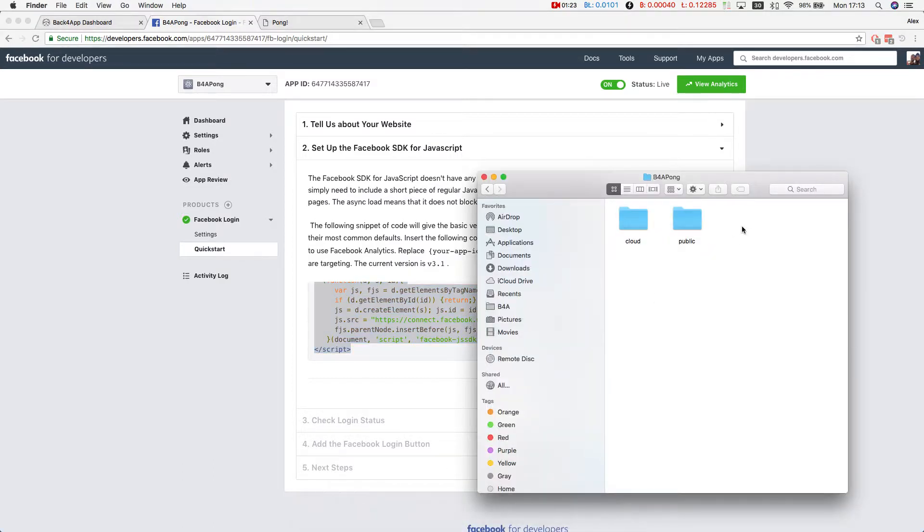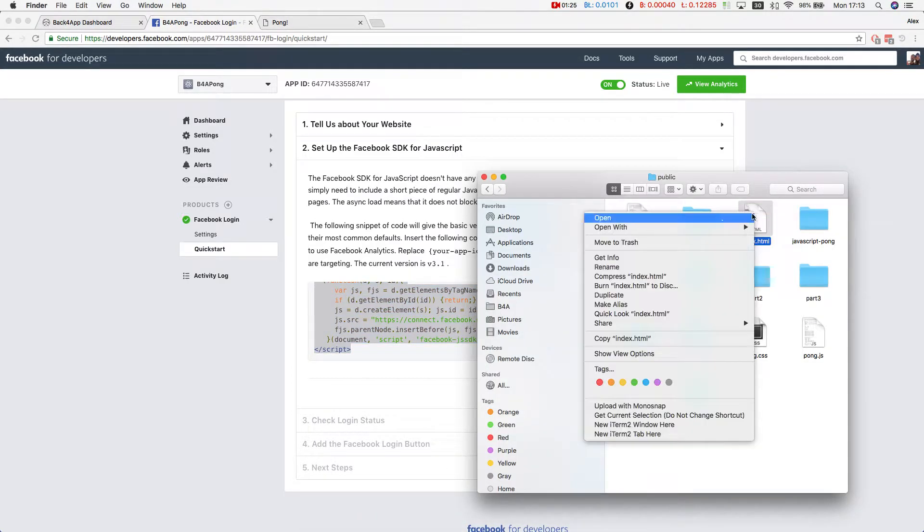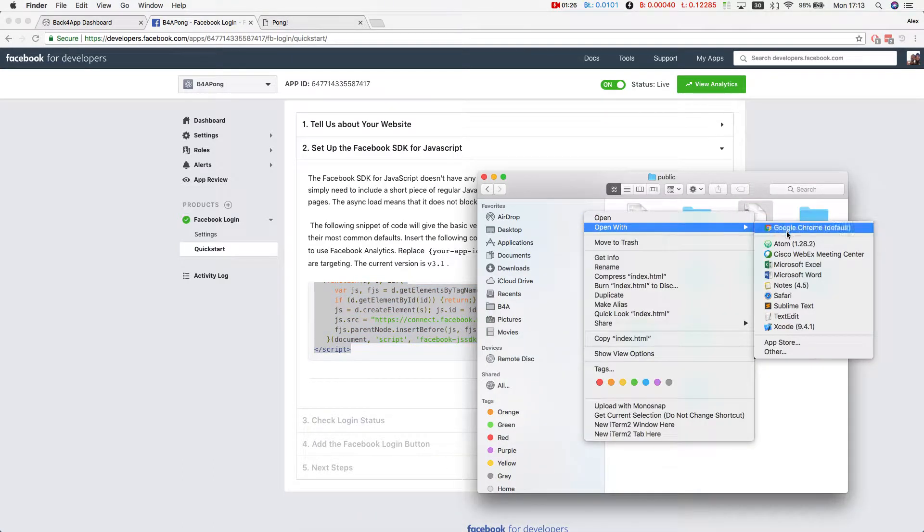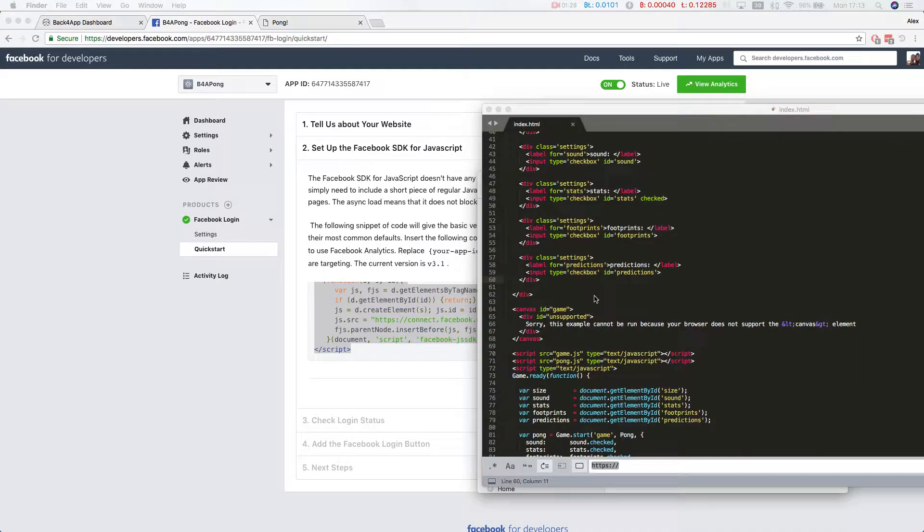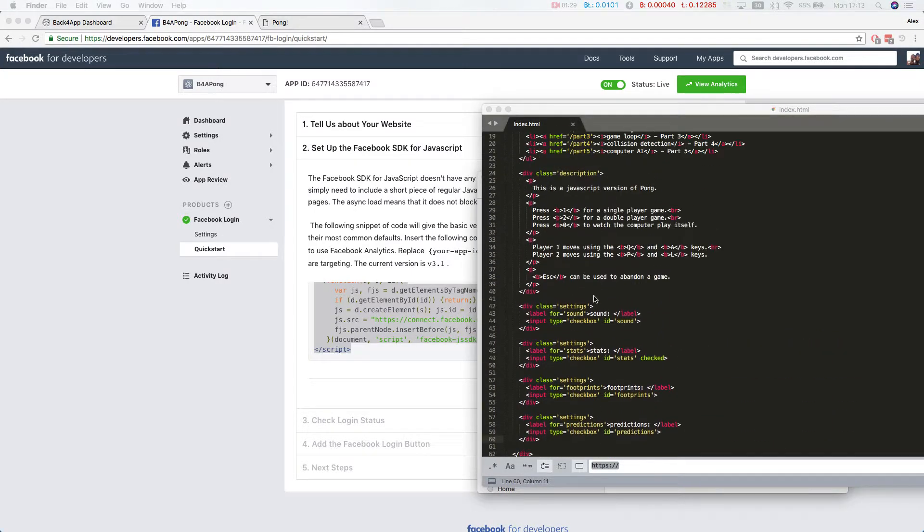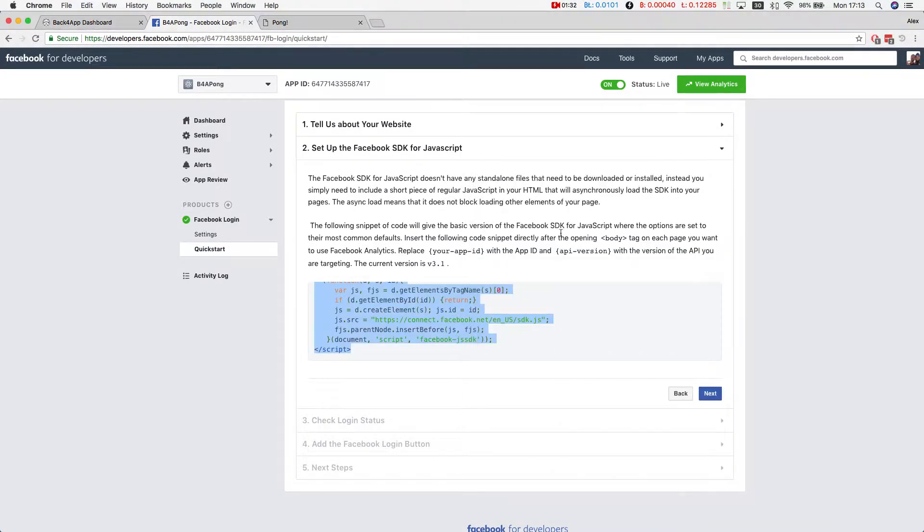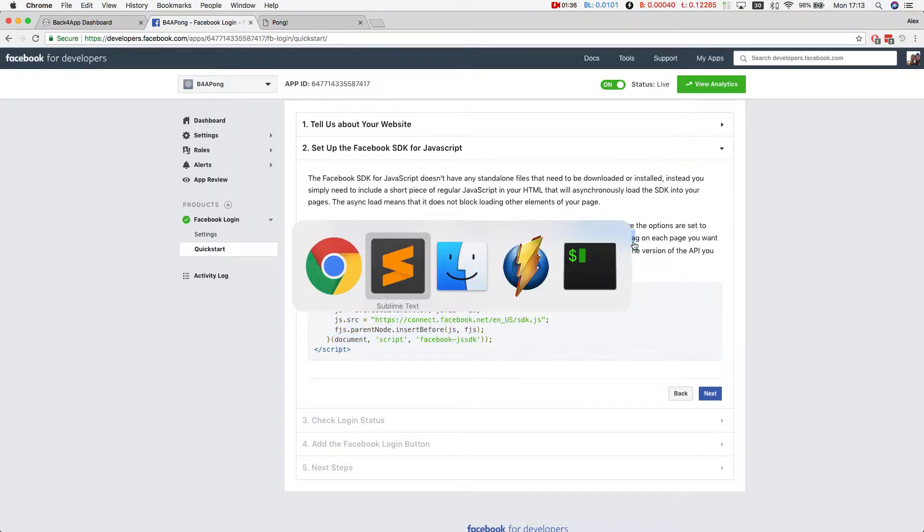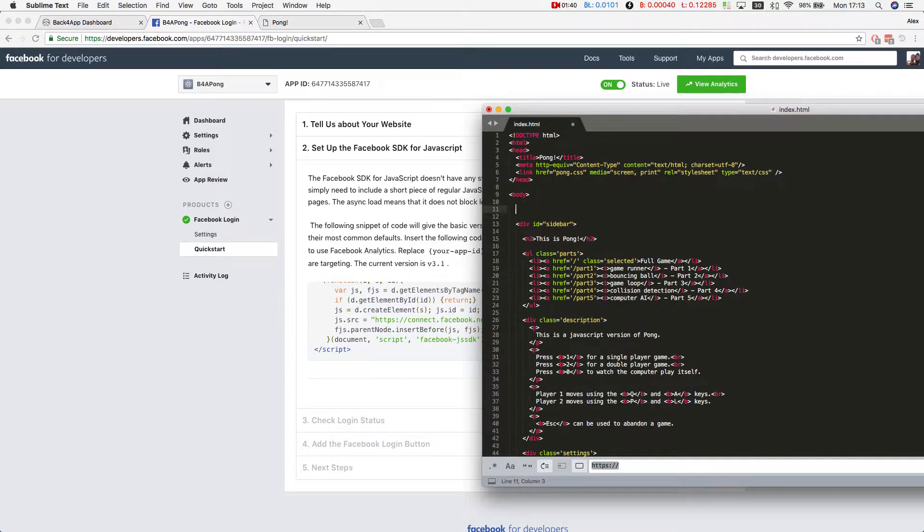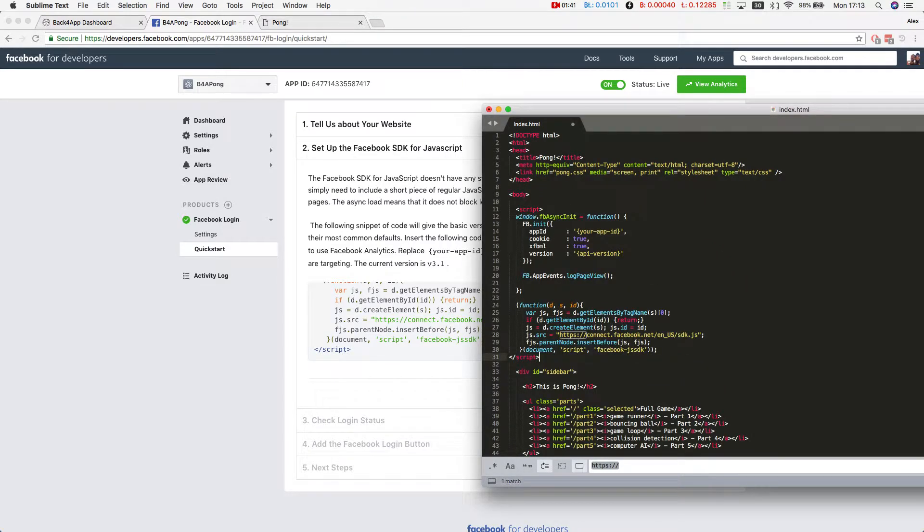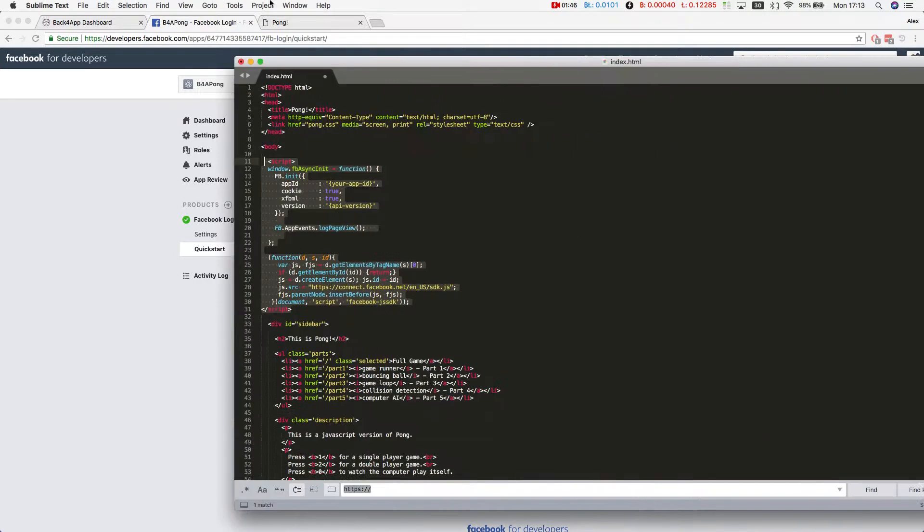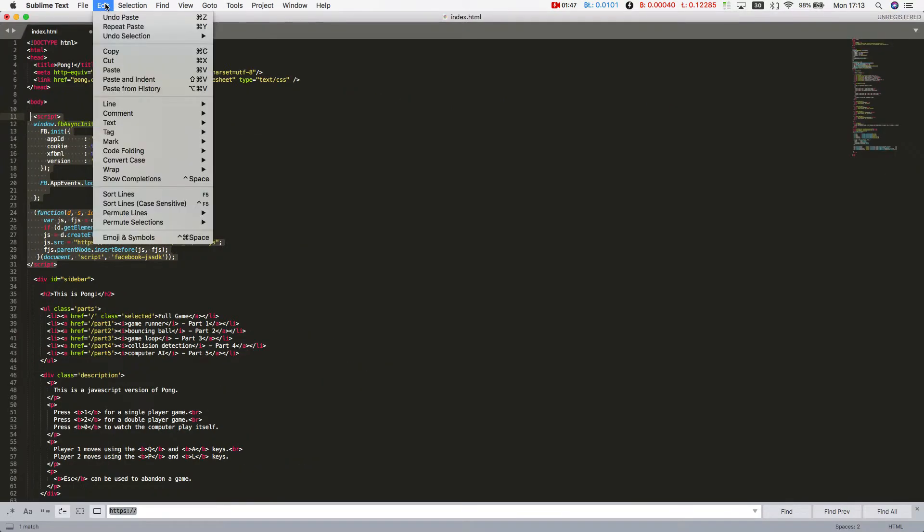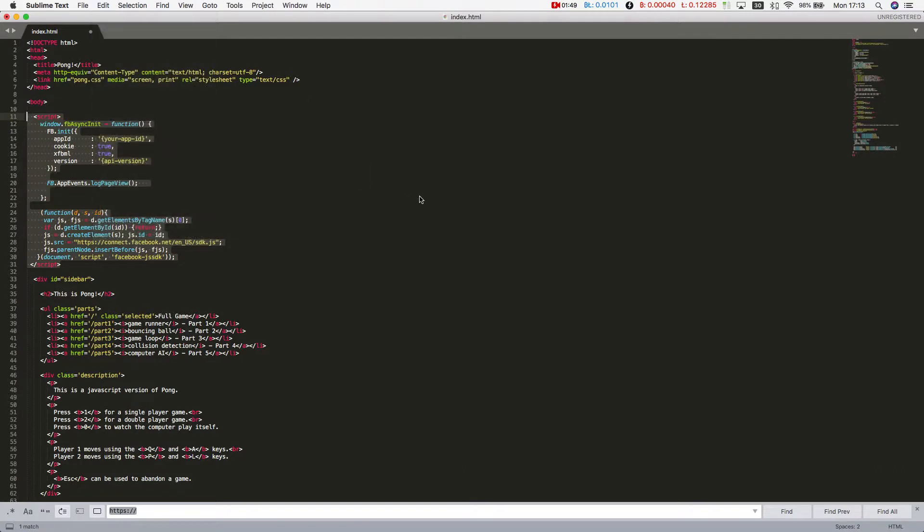If I go to my public folder and open my index.html file, Facebook tells us we should put this after the opening of the body tag. Here's the opening of my body tag. I'm going to paste it here and also re-indent it so it looks a little better.